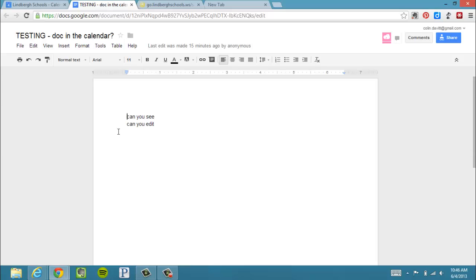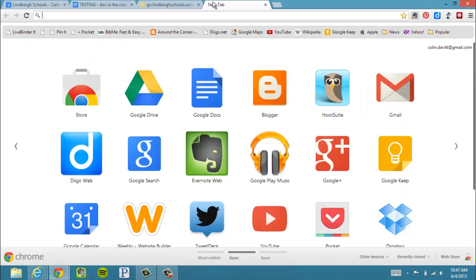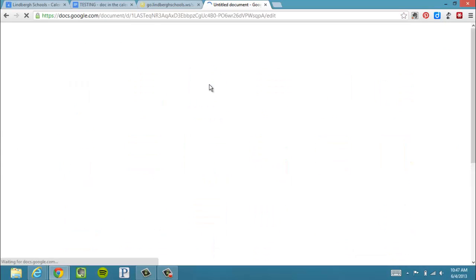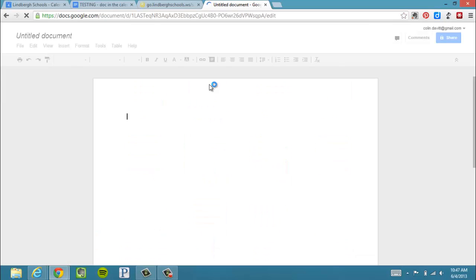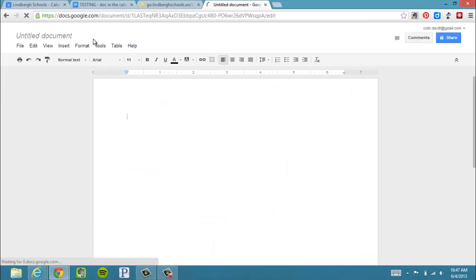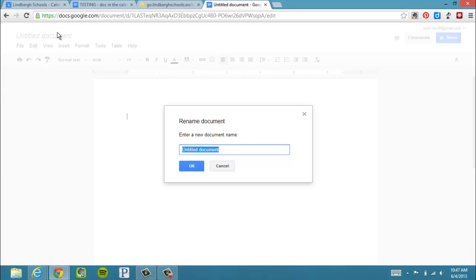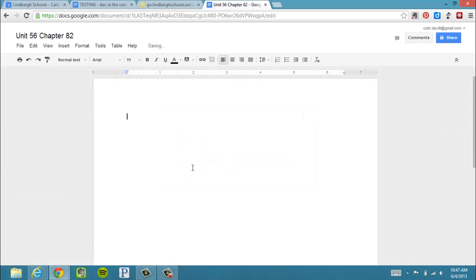So how do we do that? I need to first start with a Google Doc. I've opened up my Google Doc here, and I need to title it. So here's the name of my document. I'm going to click OK to set it up here.